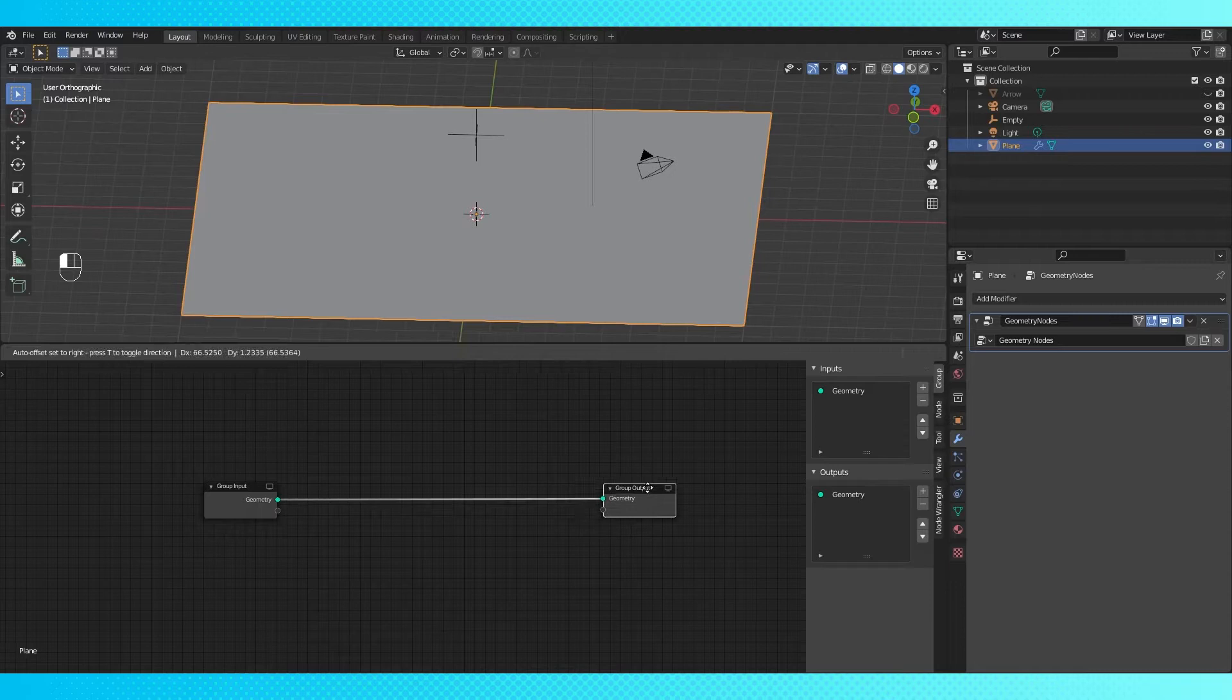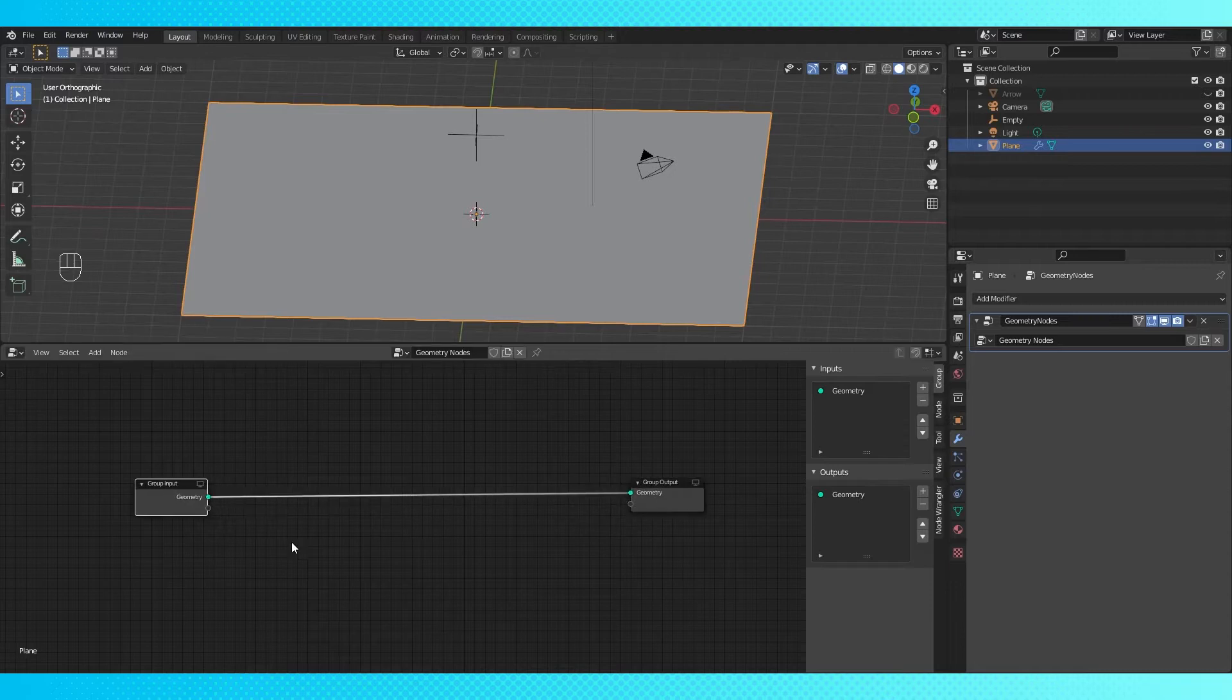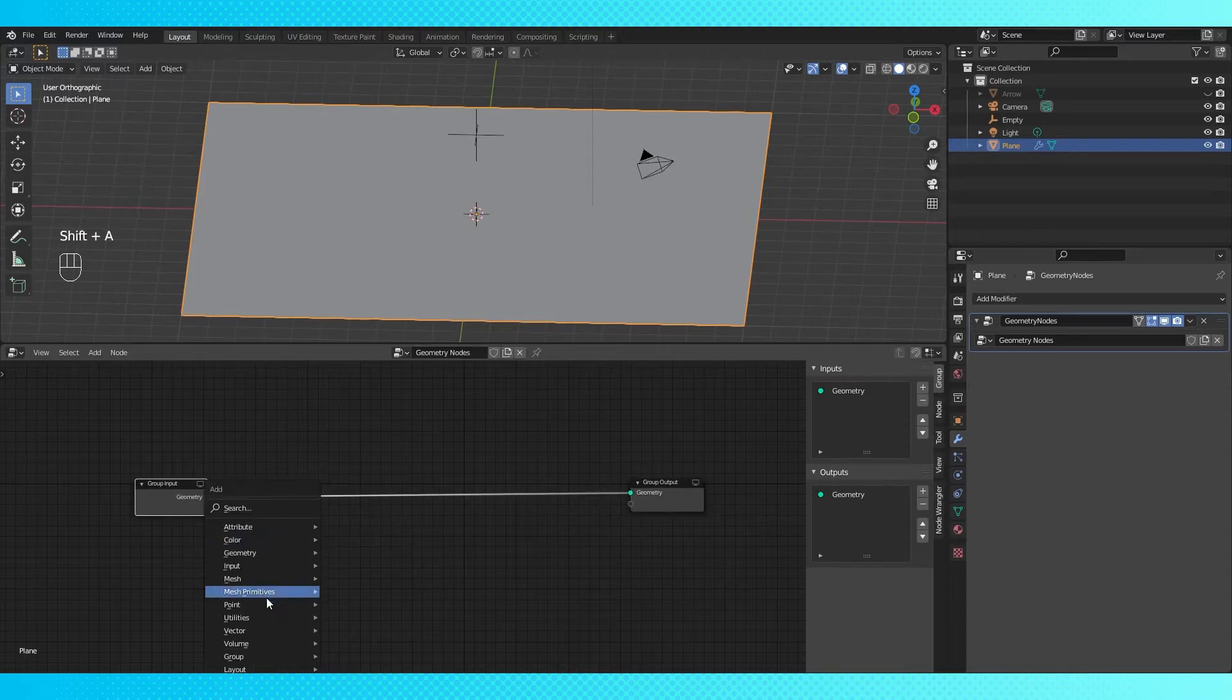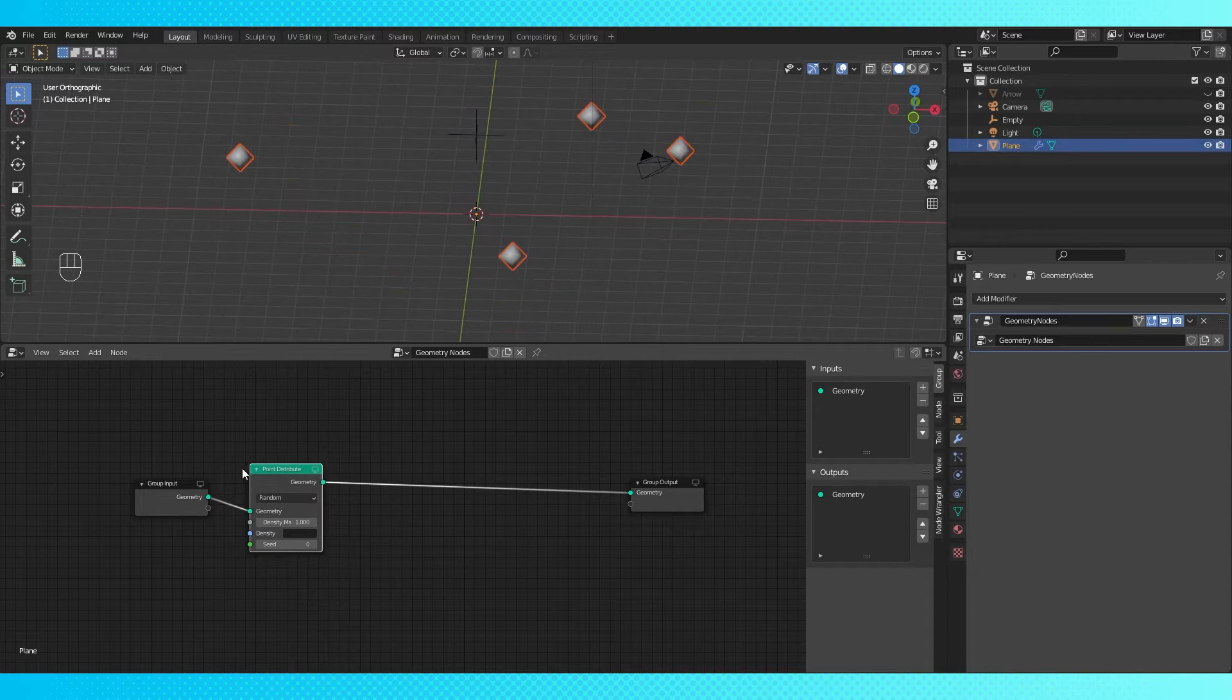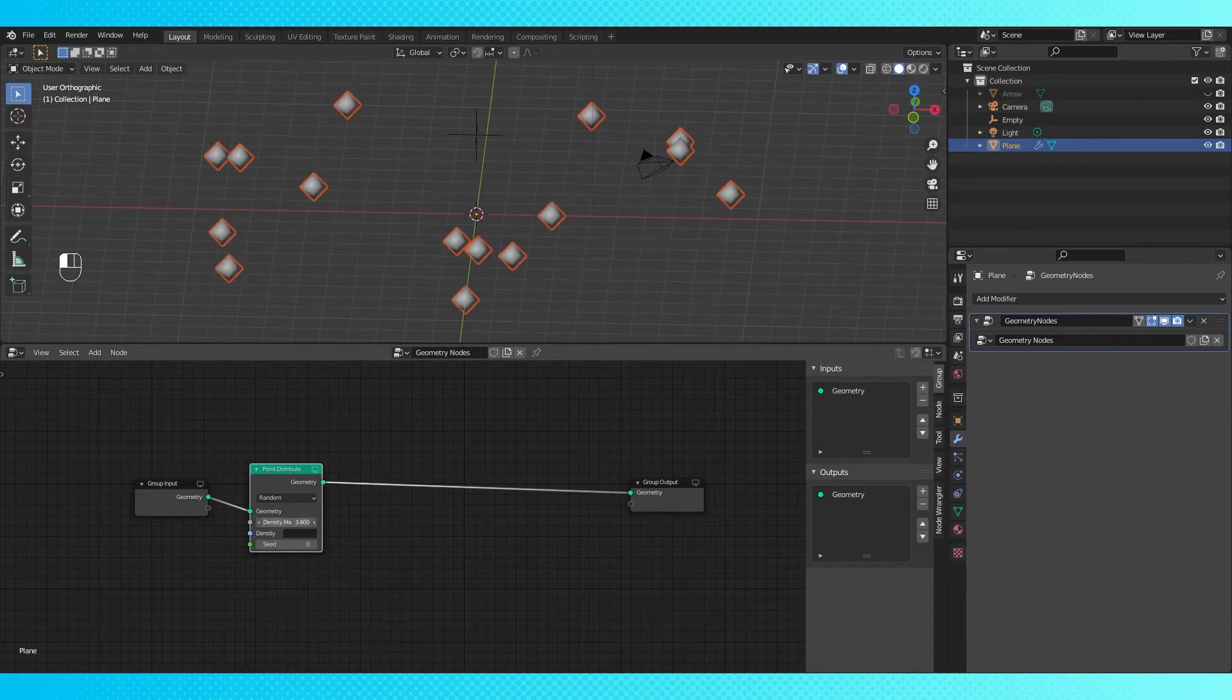Setting this up is pretty simple. First, let's create some random points for our arrows. Add a point distribute node here. You can adjust the density field to increase how many points appear.